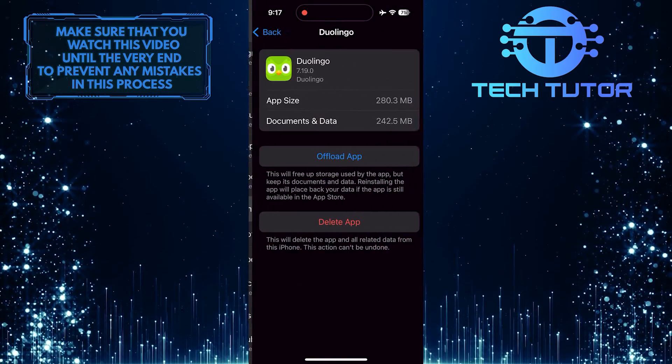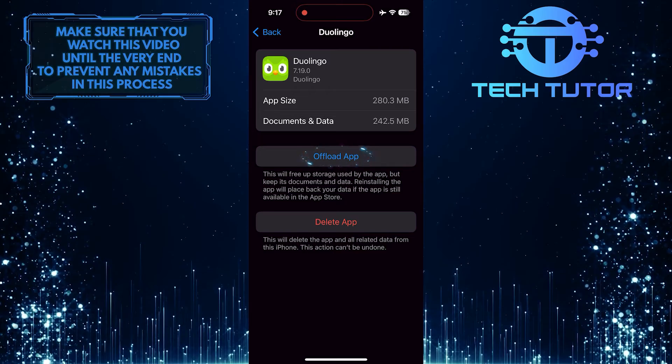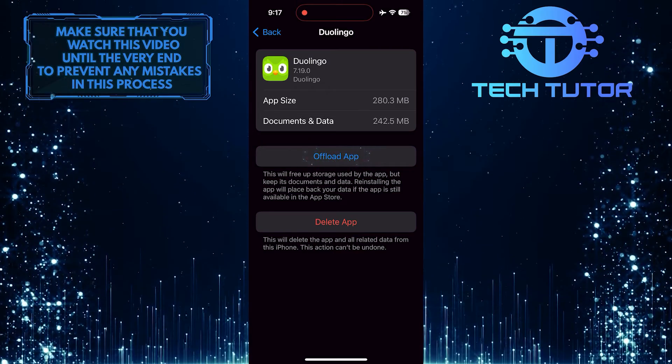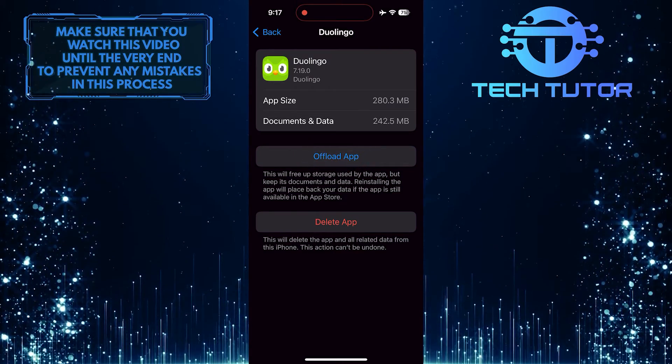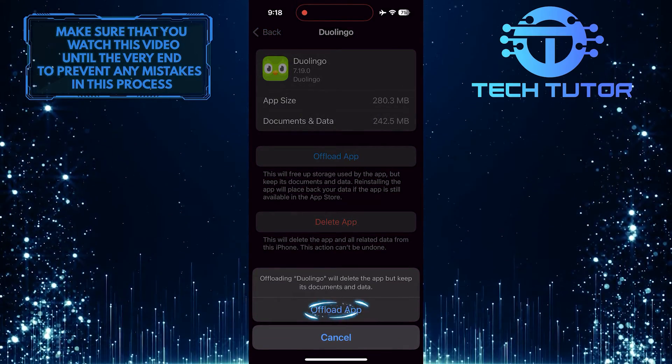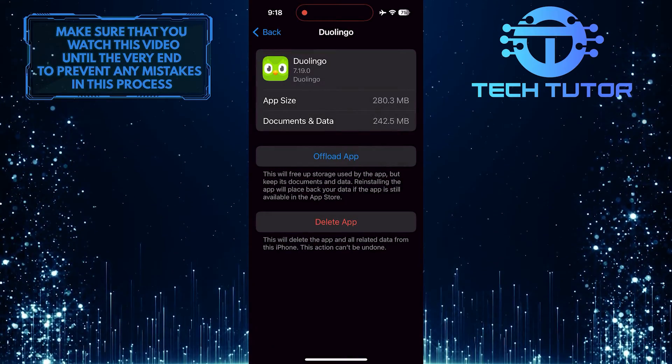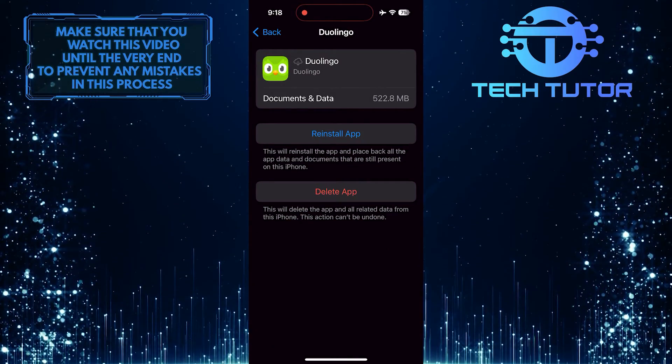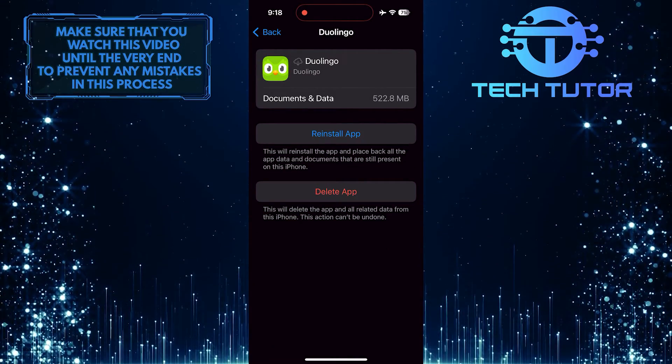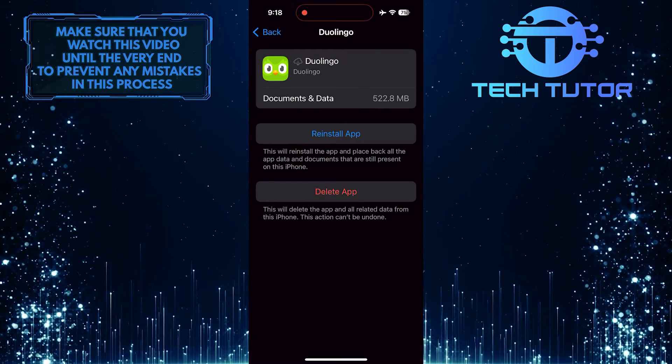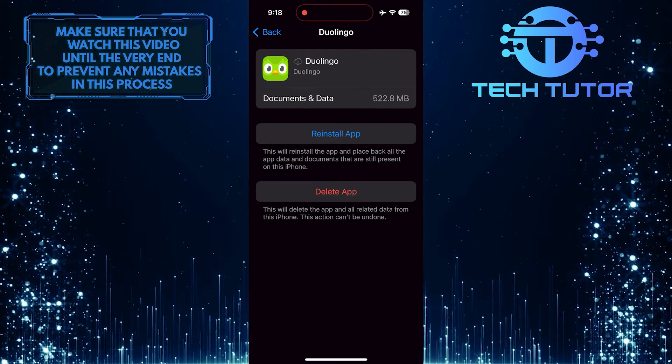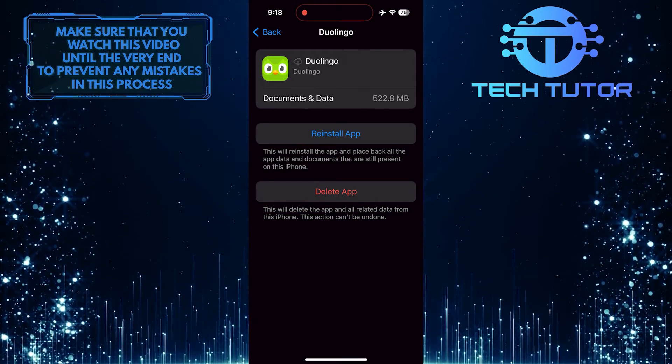Tap on it. Then tap Offload App. Offloading the app removes the application from the device while keeping your data intact, which can help reset any corrupted files or settings that could be affecting the animations.